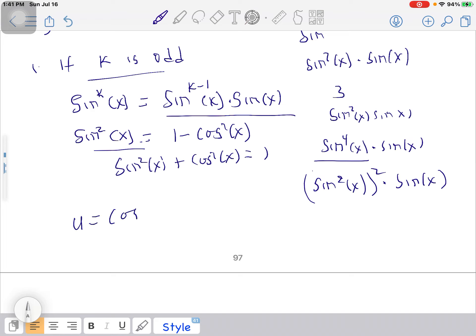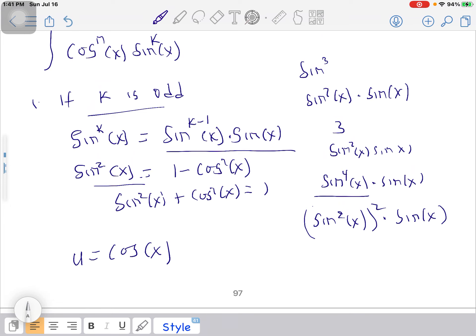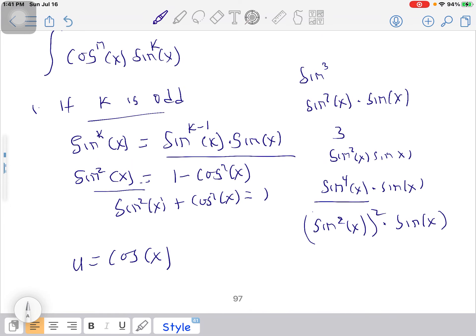When you are done, integrate using substitution. Let u = cos(x), because you always make u equal to the function you are not changing. The cosine is left alone, while we simplify the sine, which has the odd power, using the trig identity.